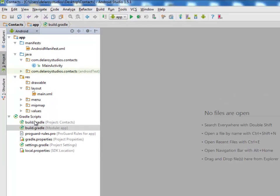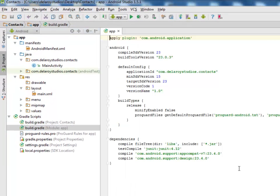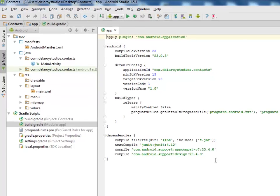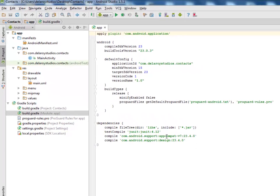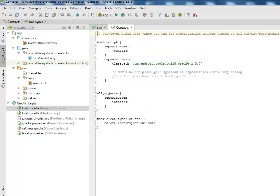In the build.gradle in my module app section, we still maintain the dependencies: compile AppCompat version 7 and the support design. I have my compile SDK 23 and build tools 23.0.3. In my project section I have my class path and the build.gradle 1.5.0.